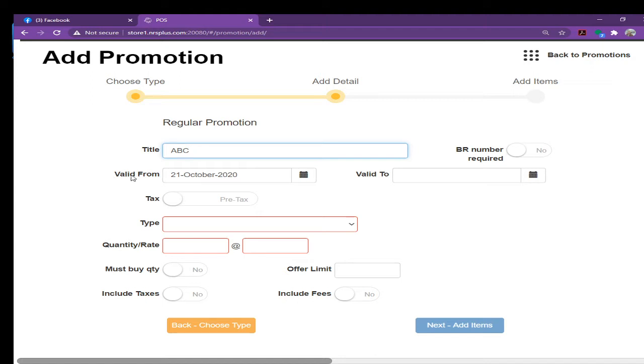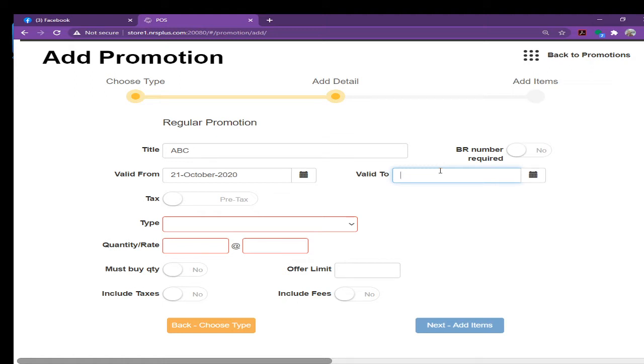Next one is valid from starting from today. If you want to run the promotion for couple days, you just can put it there, put the date on it, it will automatically stop. If you want to run the promotion forever, you can leave it blank.